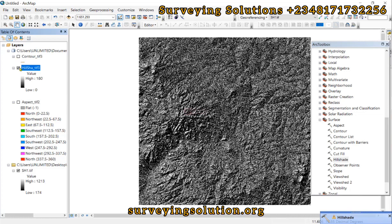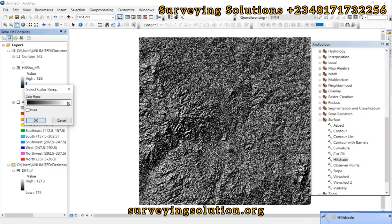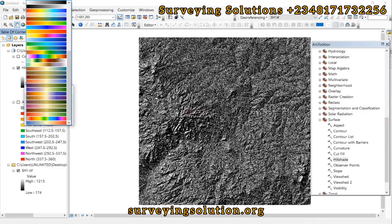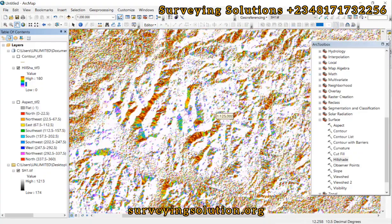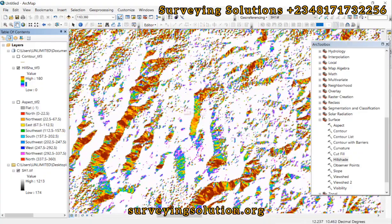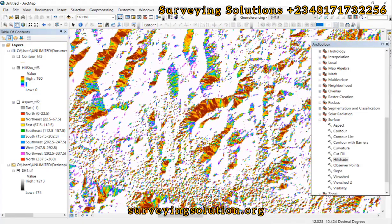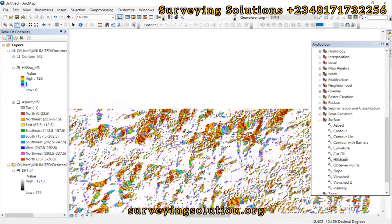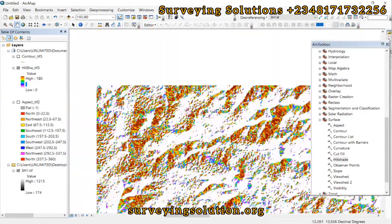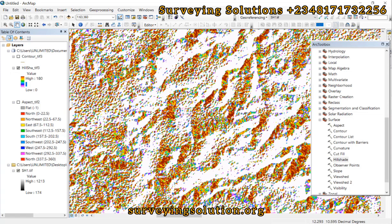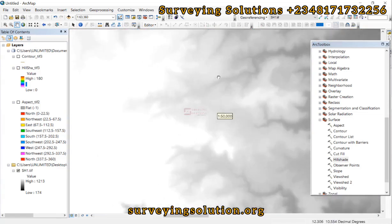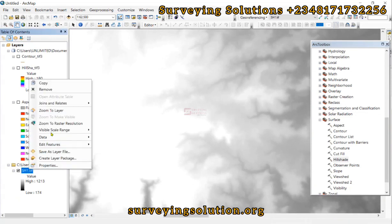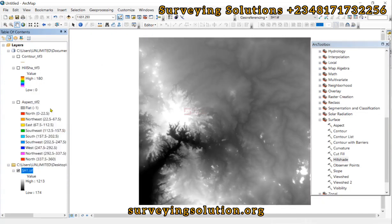Good, so we have the Hillshade view. I'm leaving it as the default black and white - sometimes it's better. But let me see if we can change the color ramp. Okay, trying to see if the exaggeration is out a bit. It's fair enough. Sometimes I prefer using Global Mapper for the presentation. So that's the Hillshade of the DEM we have been working with.